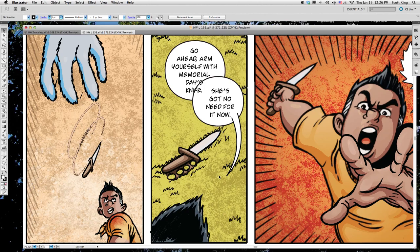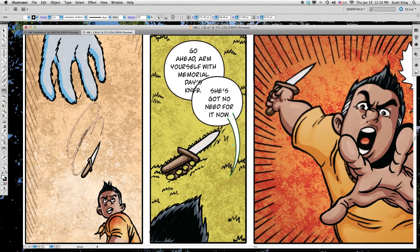That's not bad. Let's double check — if you notice it's pointing to the top of his forehead, but his mouth might be a little bit down here. To fix problems like this, just select the tail you just drew, use the rotate tool, and slightly rotate it until it's where you need it to be.